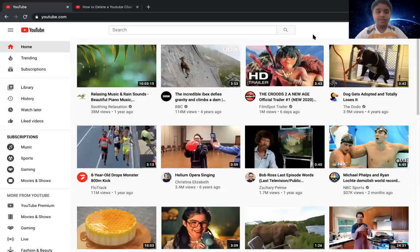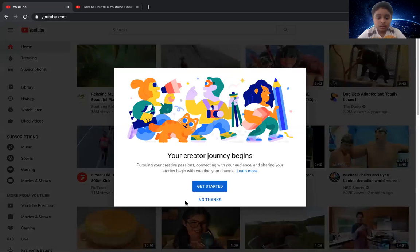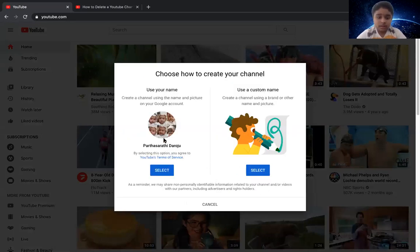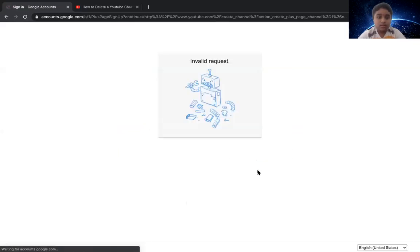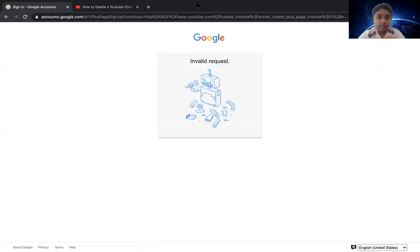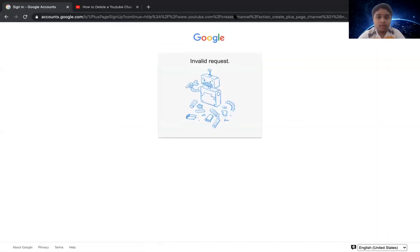Now I'll show you another way of creating a channel. The channel option has a custom name. Oh, invalid request — I'm sorry.